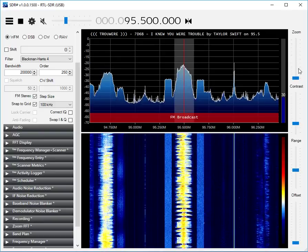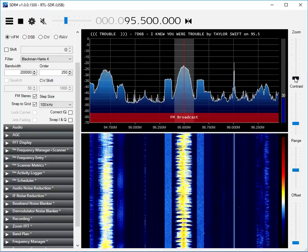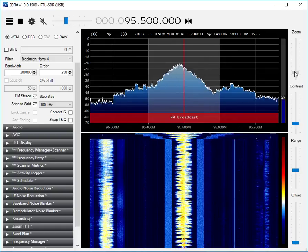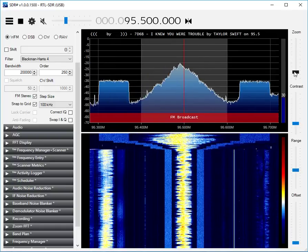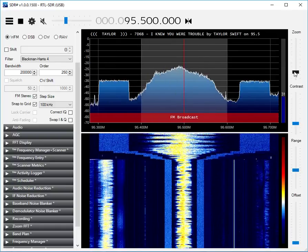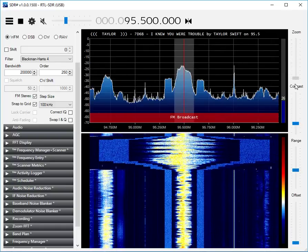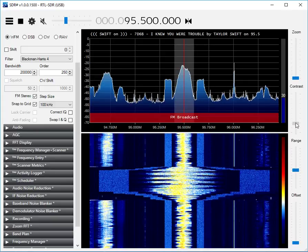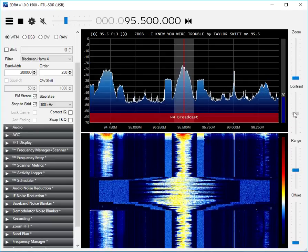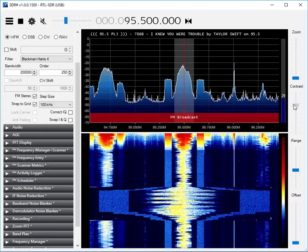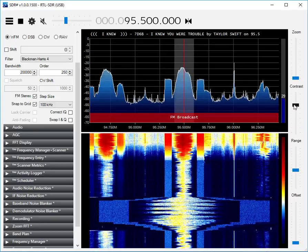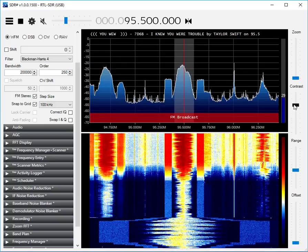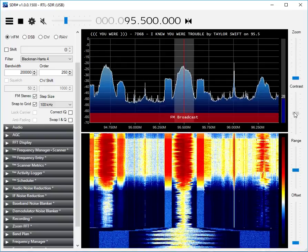Over on the right we have some different controls, like the zoom control where we can zoom in on a signal like that, and a contrast control where you can change the appearance of the signal elements on the waterfall.